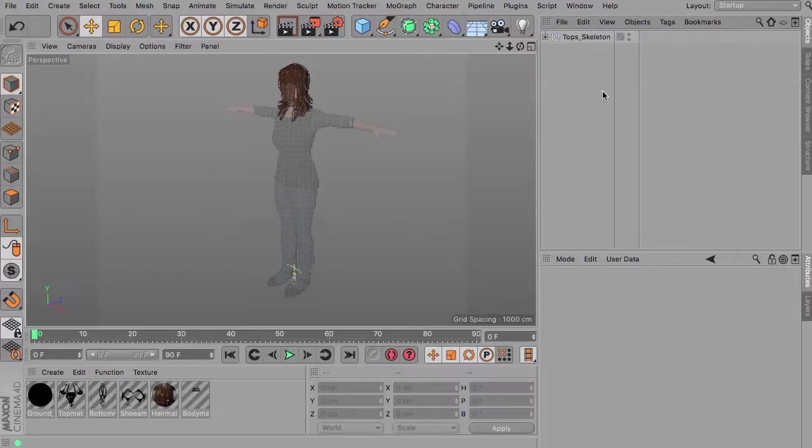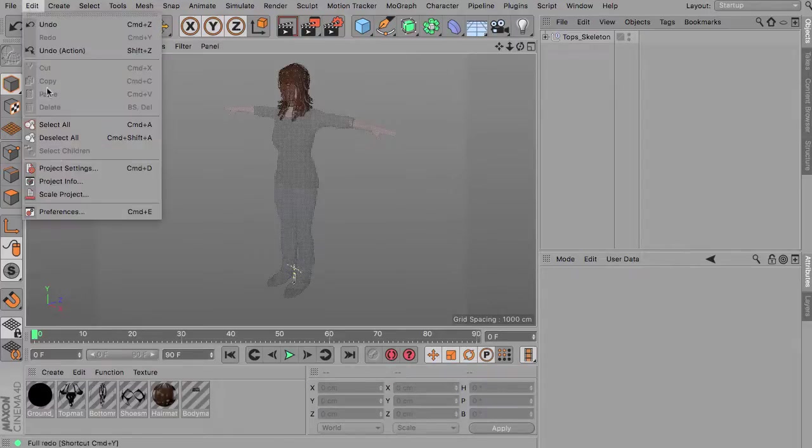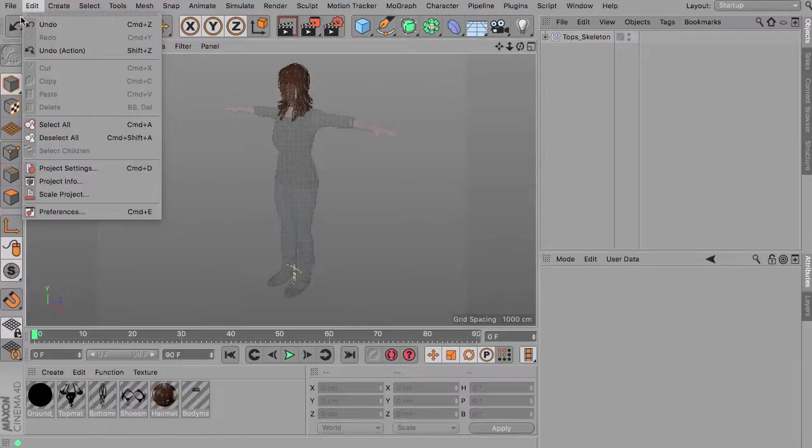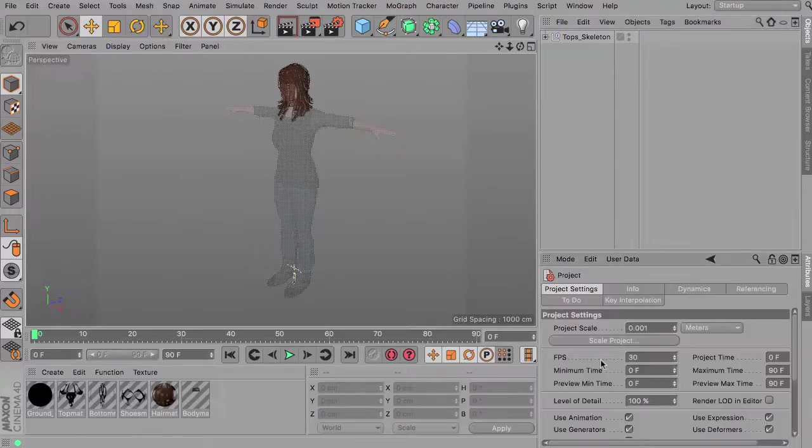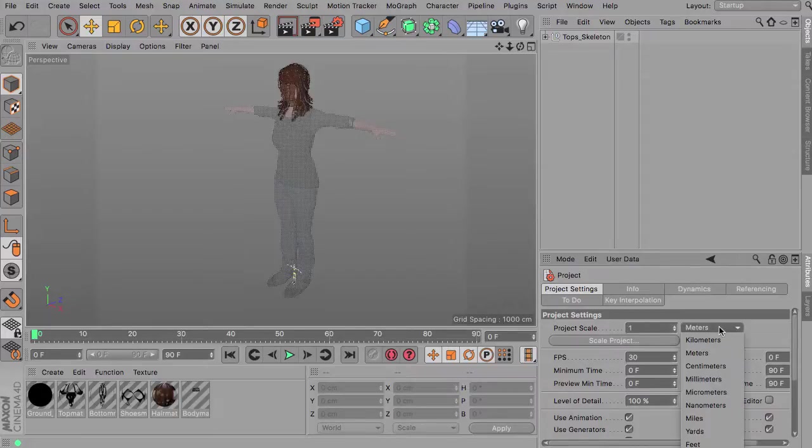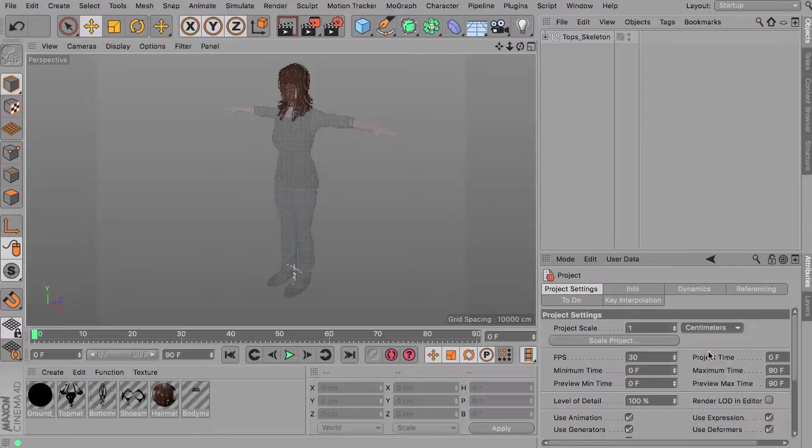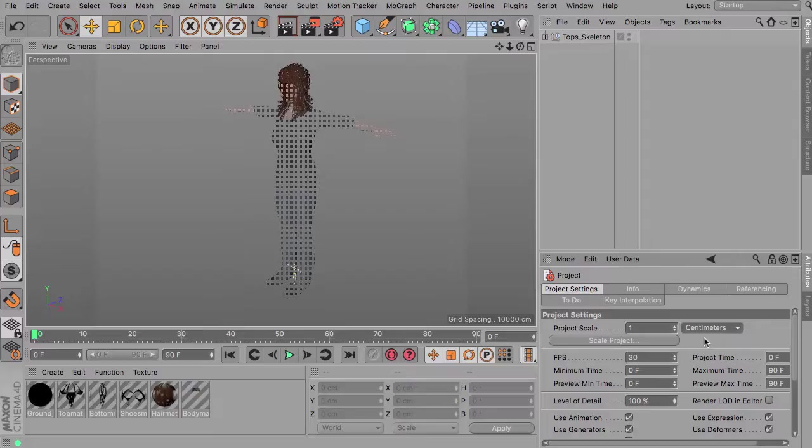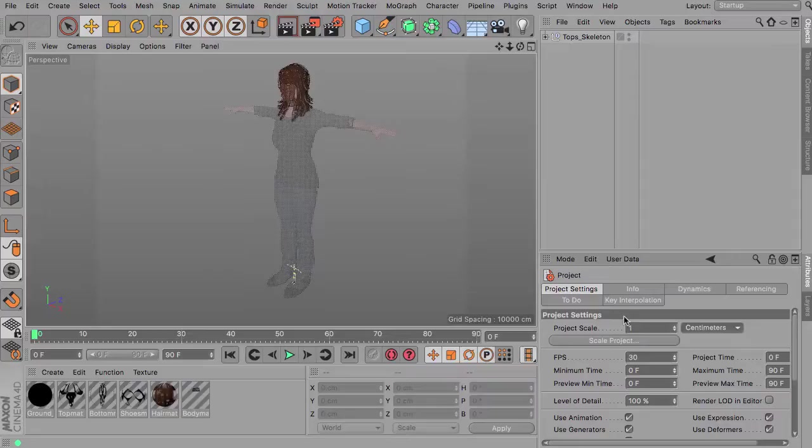The second thing about this imported mesh and rig is about the project settings. So if you have a look at the edit project settings or just Command D, you can see that by importing this they changed something about the scale. So it makes sense to reset this to the default parameters, so just a scale of 1 and using centimeters. This will have an impact on any kind of primitive objects you will use later in the scene, so it makes sense to reset this.